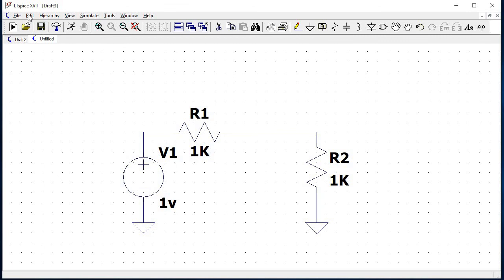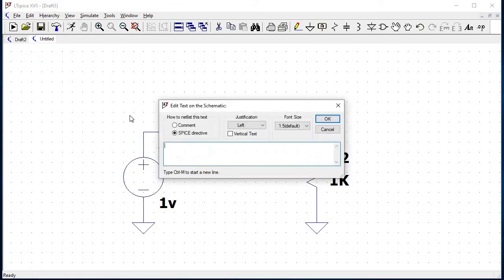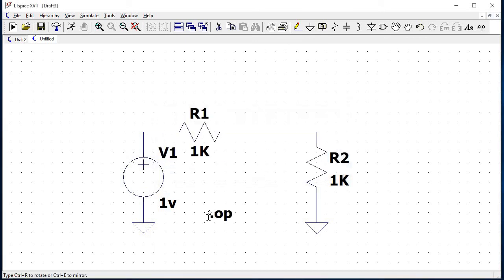Go to edit and select SPICE directives and then type .OP for the operating point. Save the schematic, before running the simulation if you would like to view the SPICE netlist.